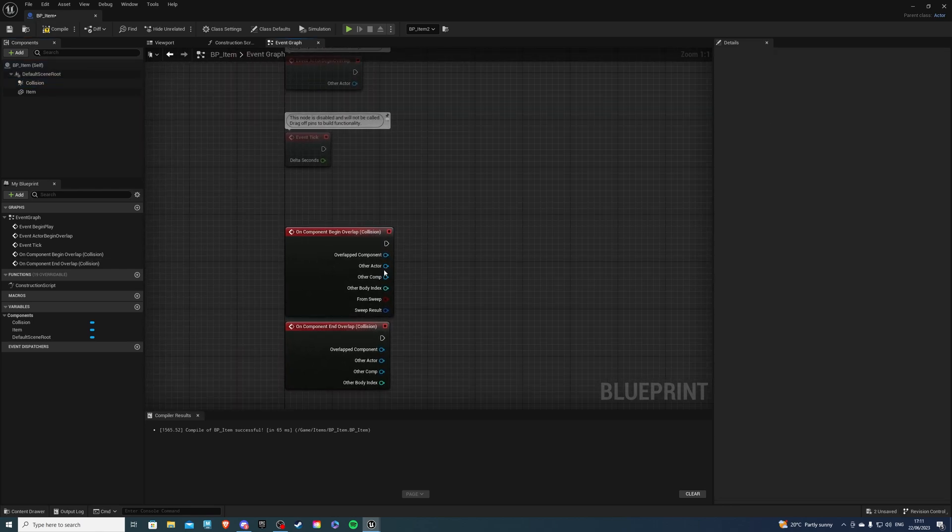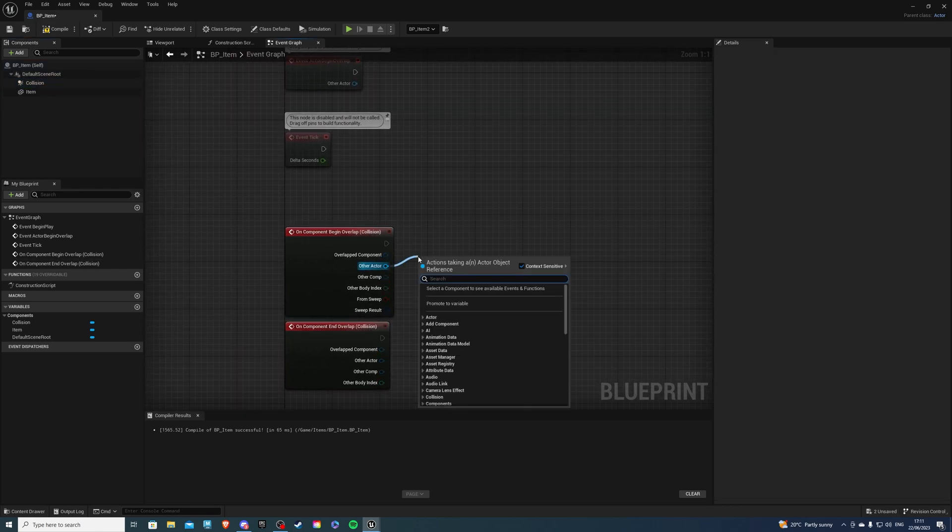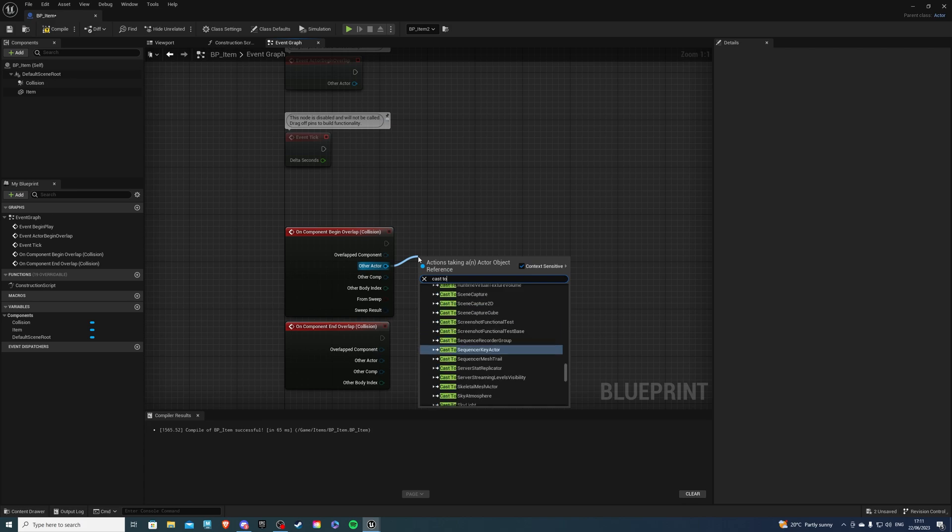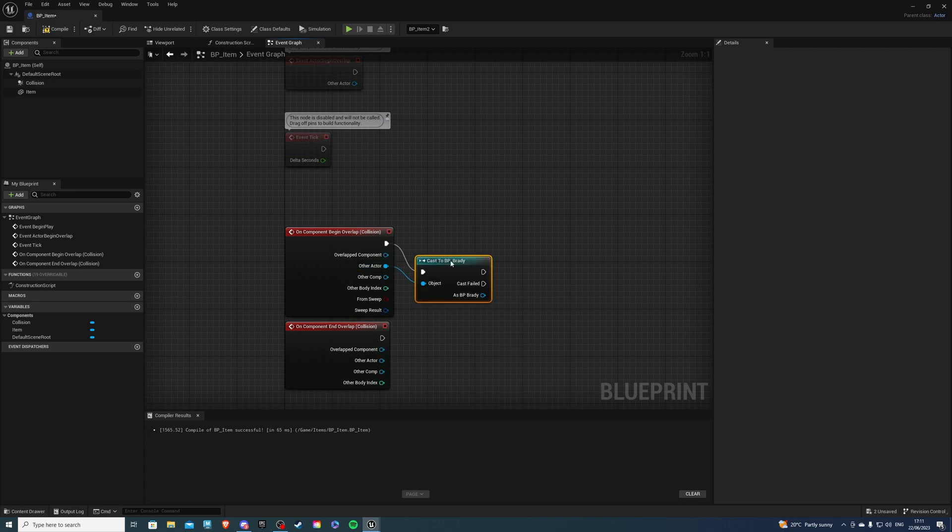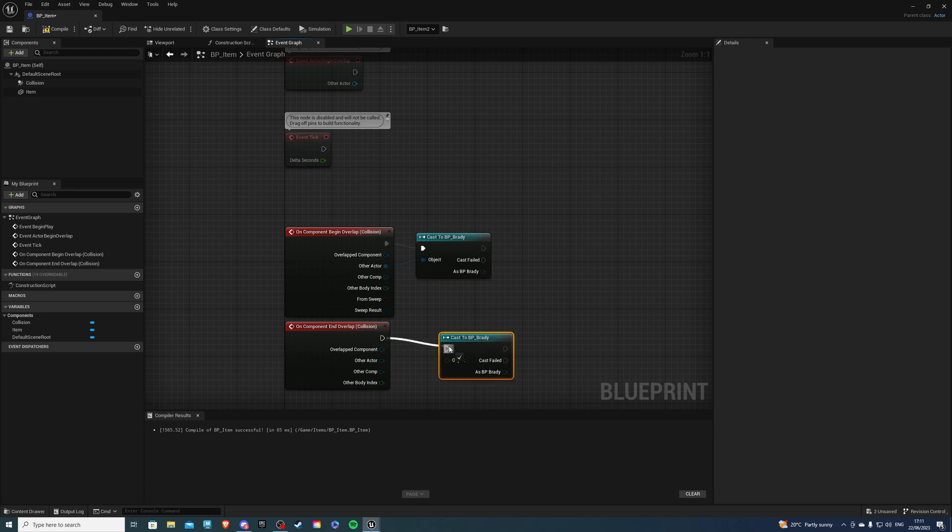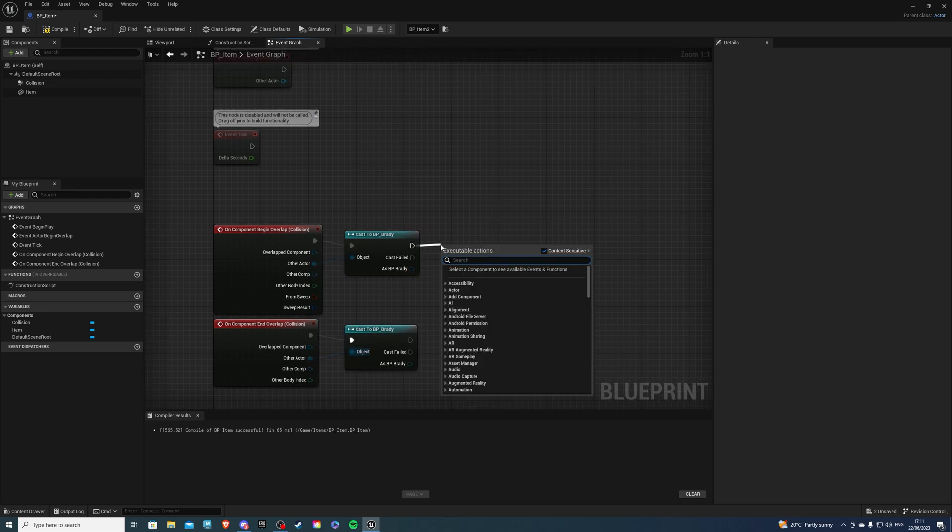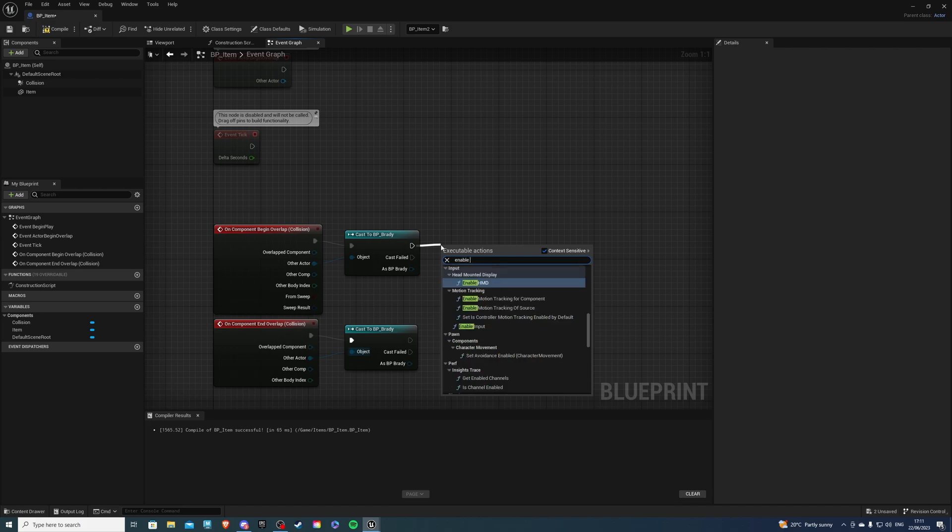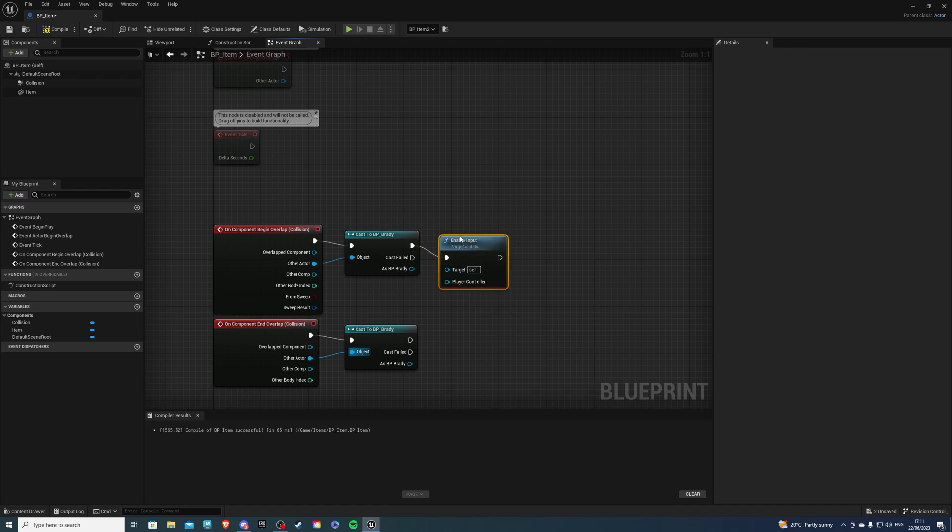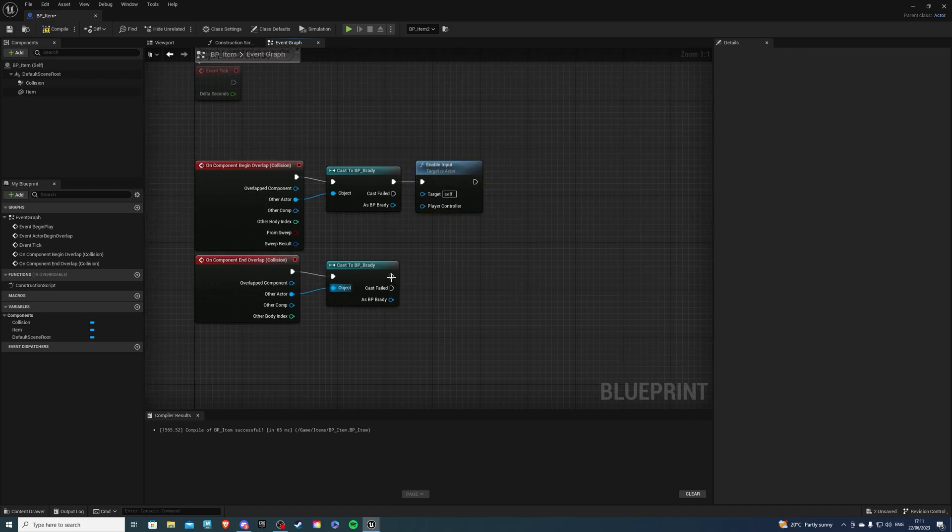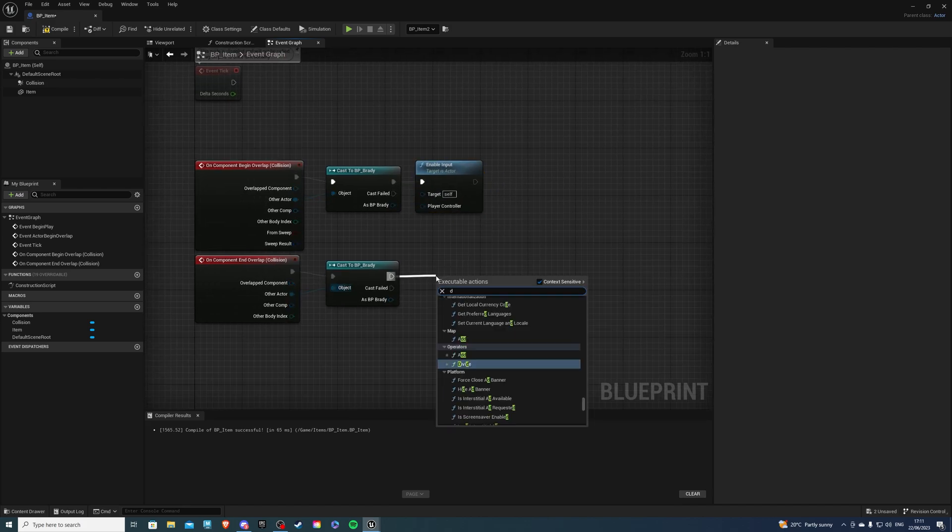So from this guy we will cast to our character which is going to be Brady or whatever your character is and copy that paste it back and then let's do enable input and here let's do disable input.